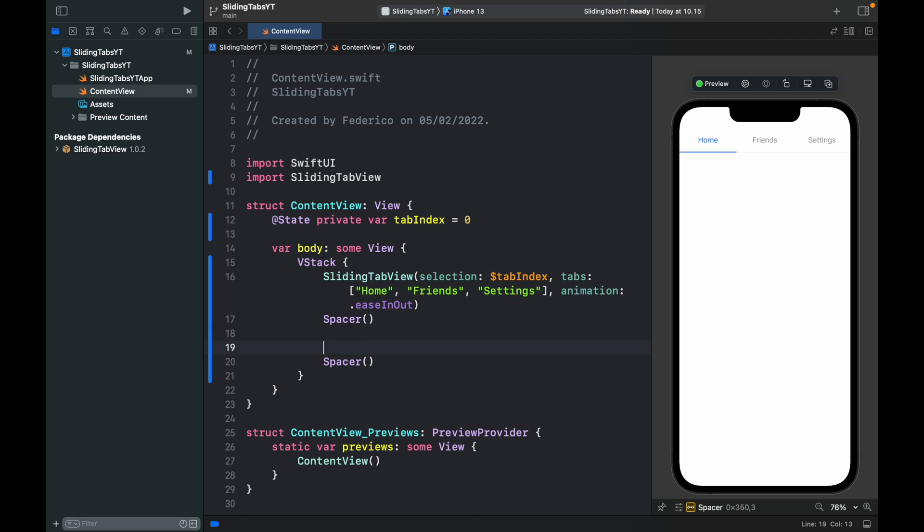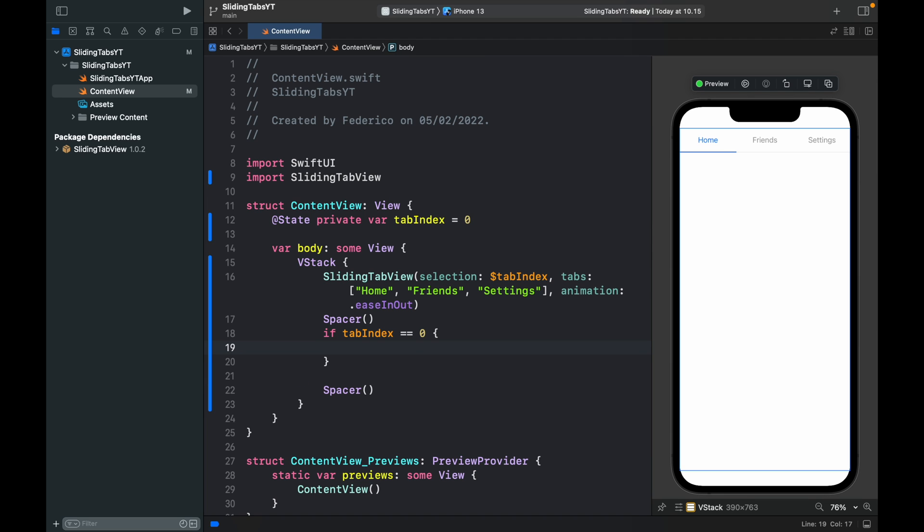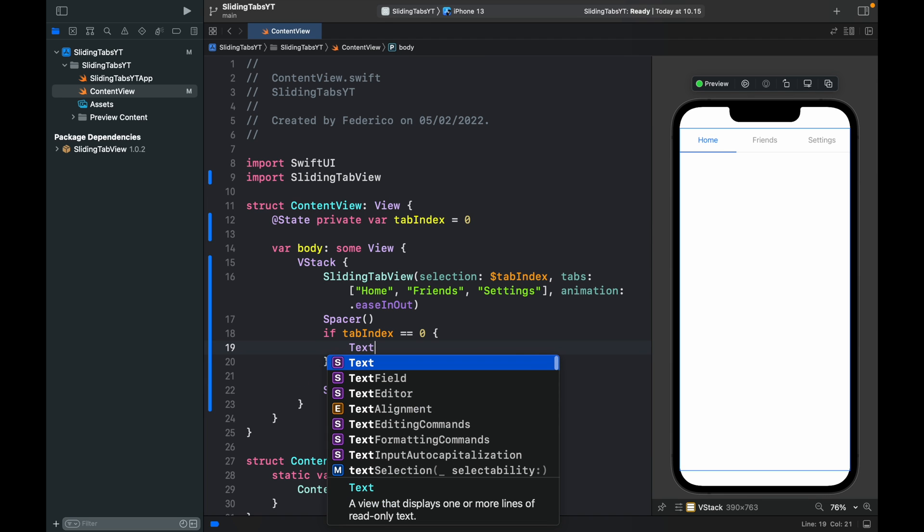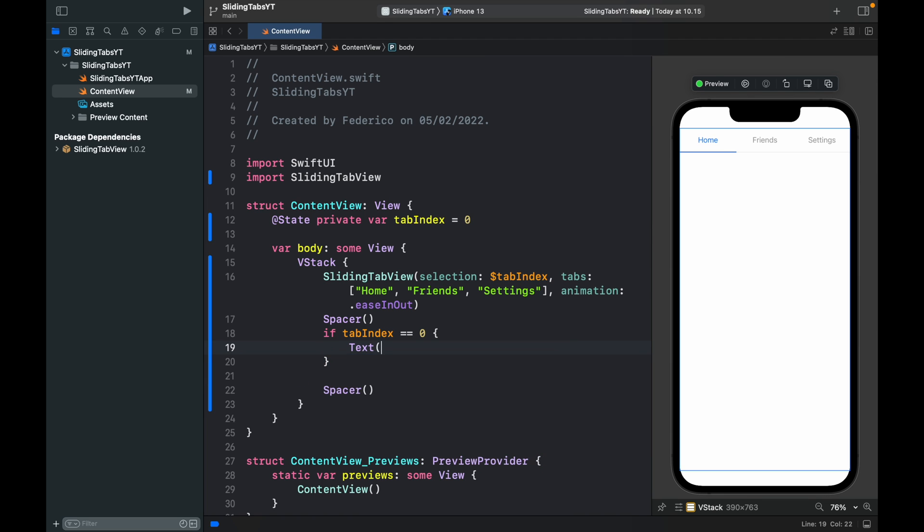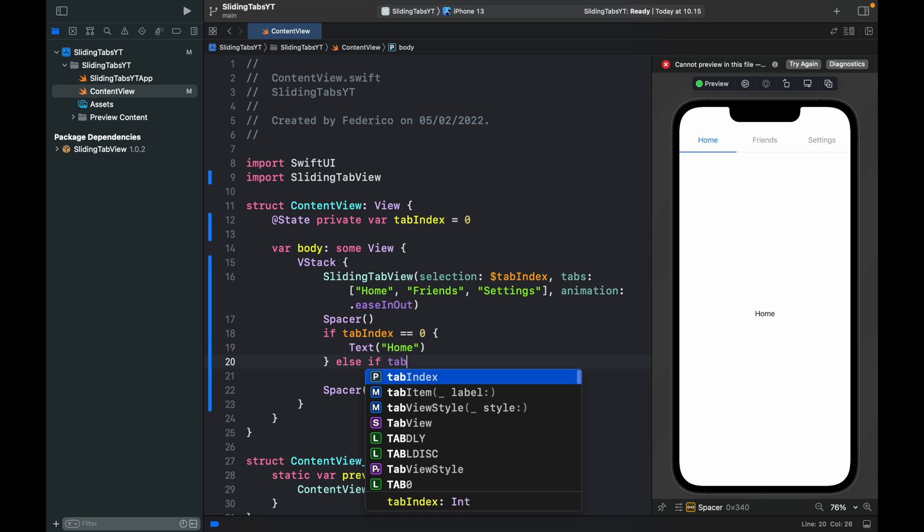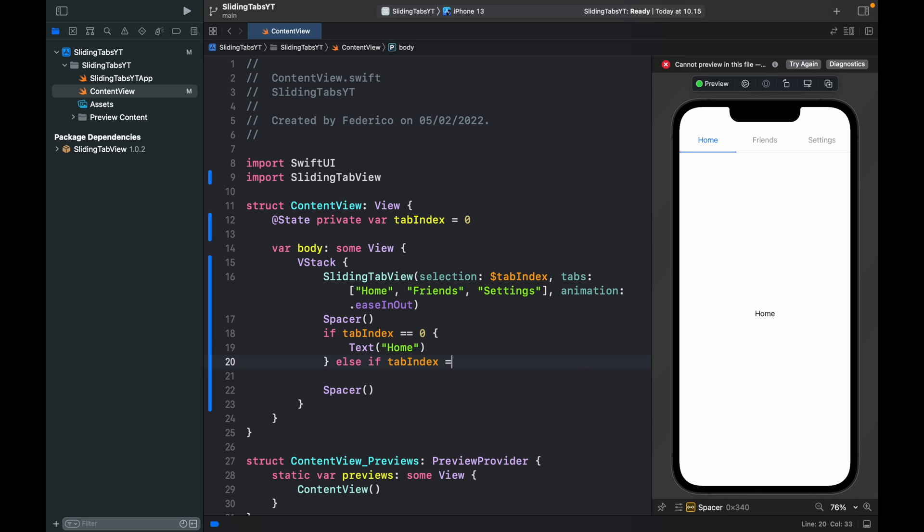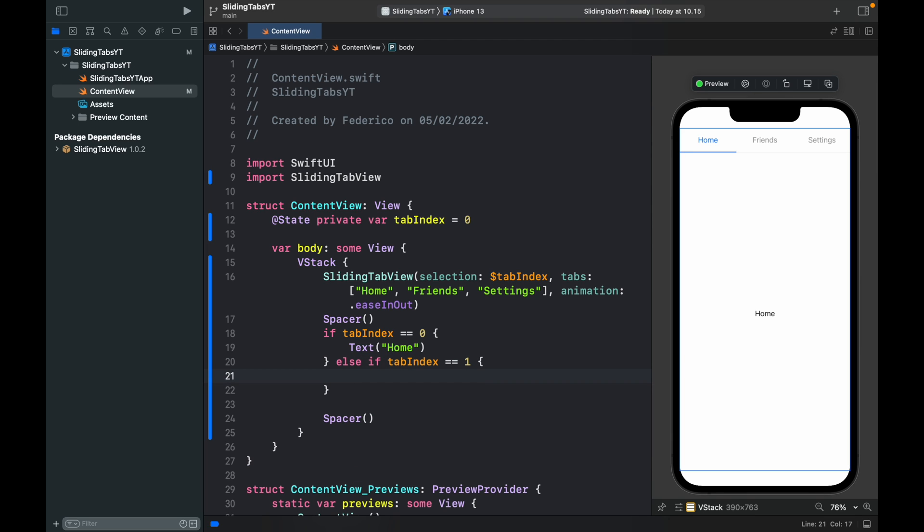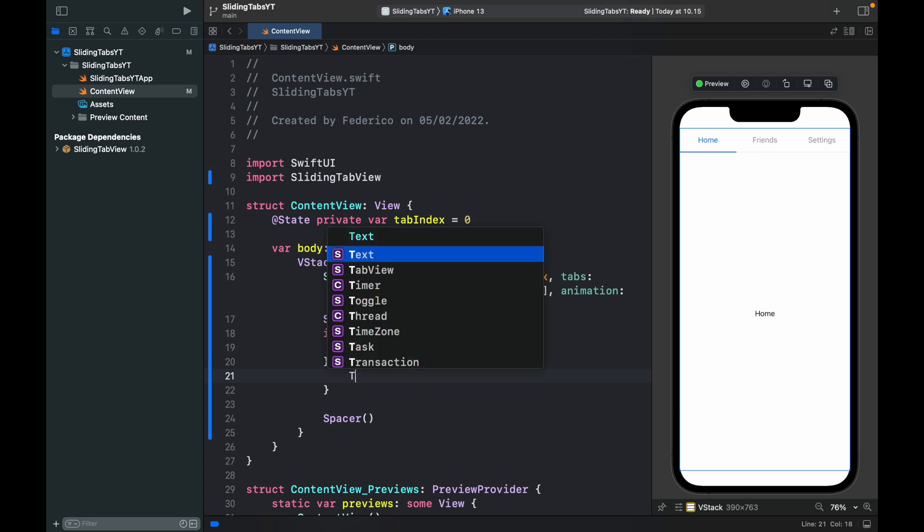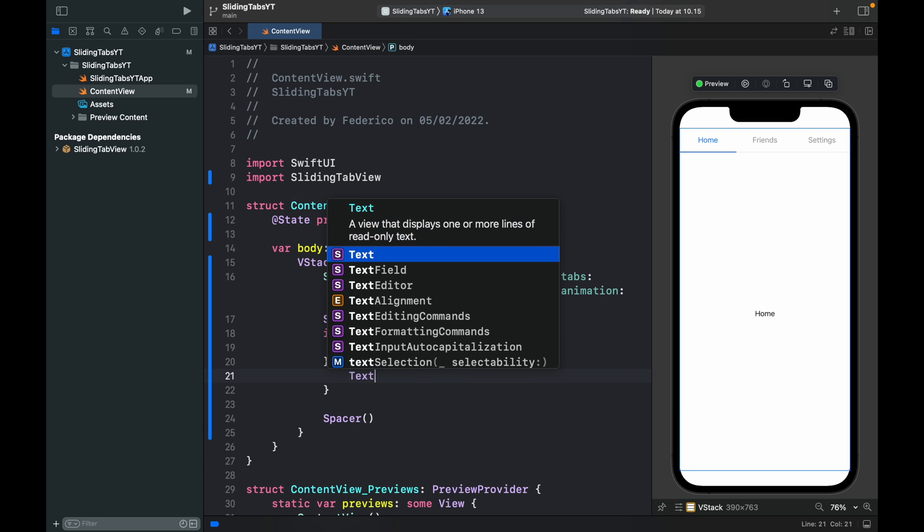Then we can go ahead and between these spacers type in if the tab index is equal to zero then we're just going to return a text that says home. Else if the tab index is equal to one, and you can switch this out with a switch statement if it makes it easier for you, but we'll just continue like this. We will add a text that says friends.